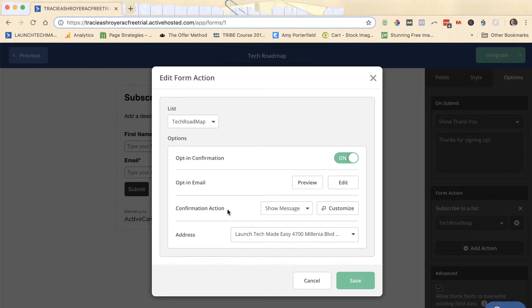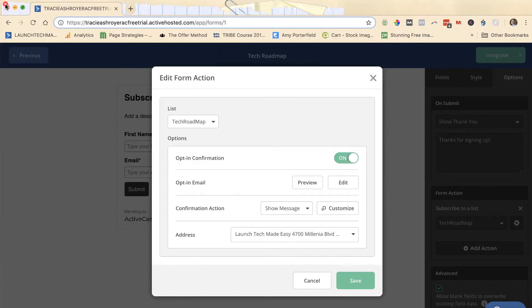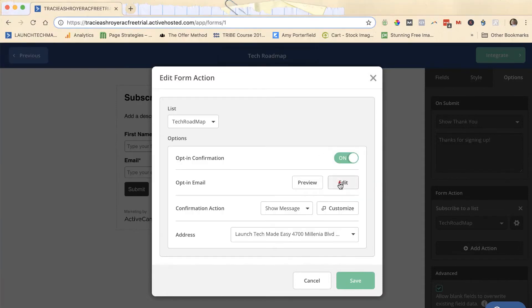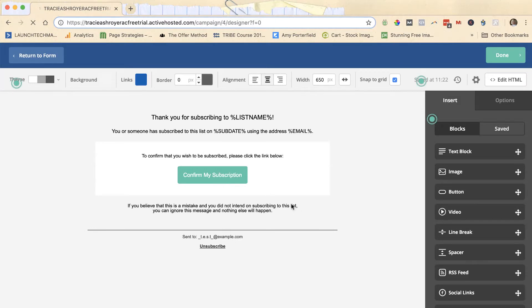If you want to edit your opt-in email, here you click preview and you'll see this is what mine is set up to look like on this dummy account. You can change some of this by editing. Now you can't change all of it because a lot of it is set up the way it's set up for a specific reason. Obviously you need the buttons to go to the places they go to so people will get confirmed.